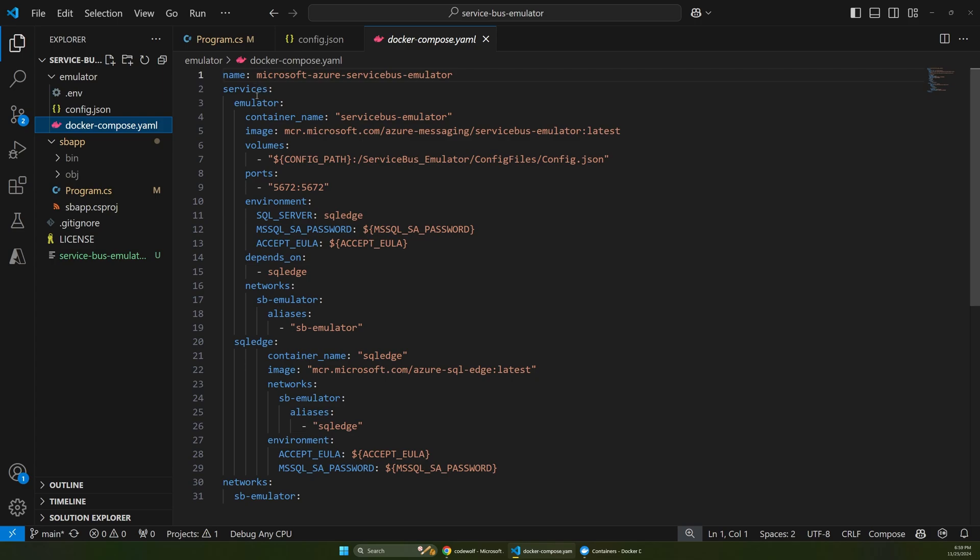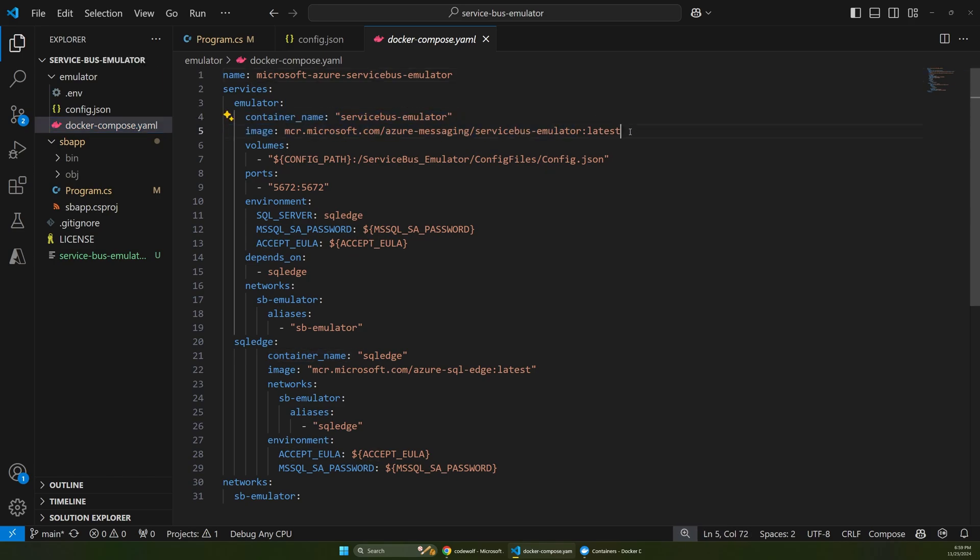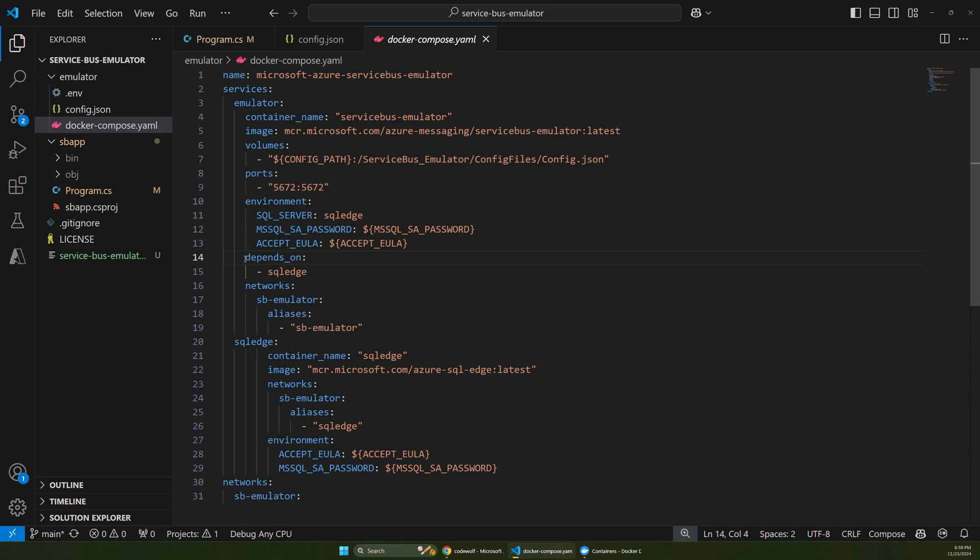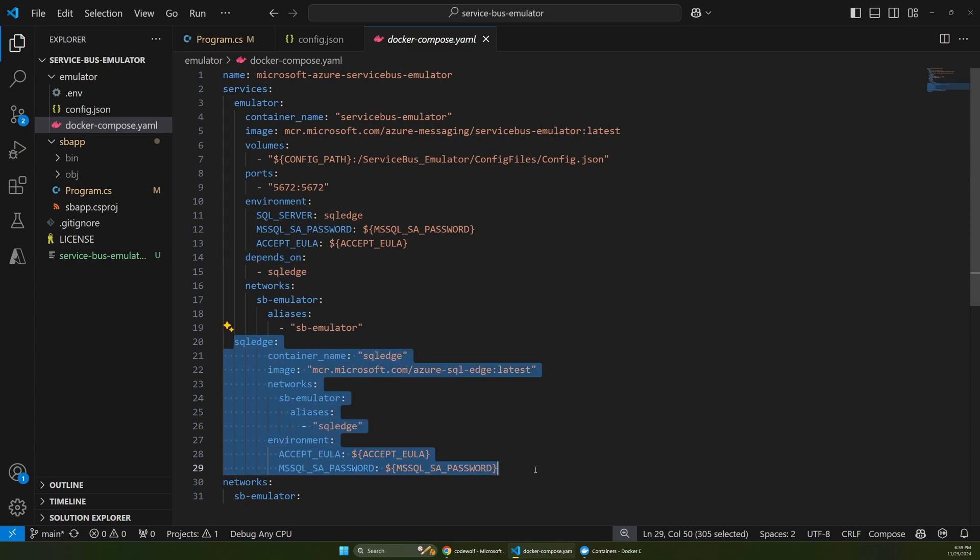So if we look at this file closely, first we have one container called Service Bus Emulator. And that points to a container image out there that'll download for you. And it sets up some ports and some environment information. But the key thing here is this depends on. So there's this SQL Edge dependency. That's another container down here.